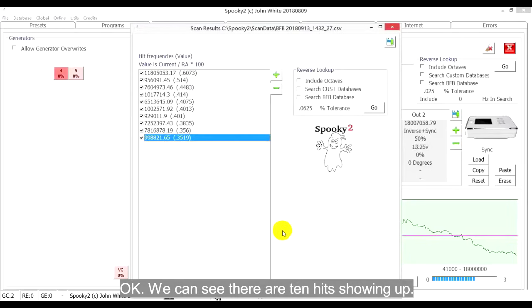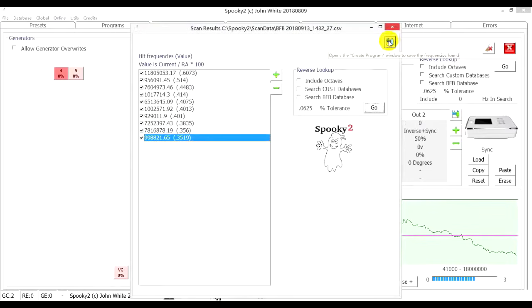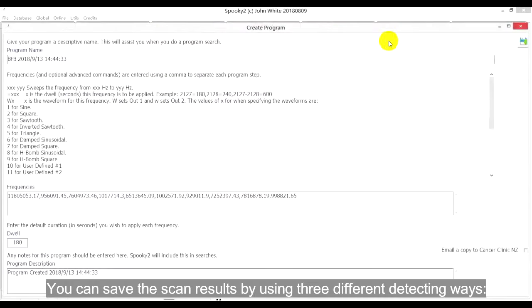Okay, we can see there are 10 hits showing up. We can click Save button to save the scan results.